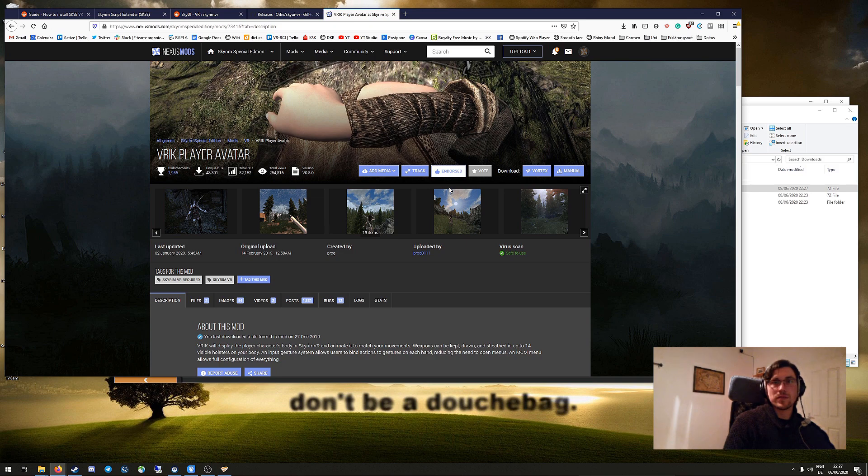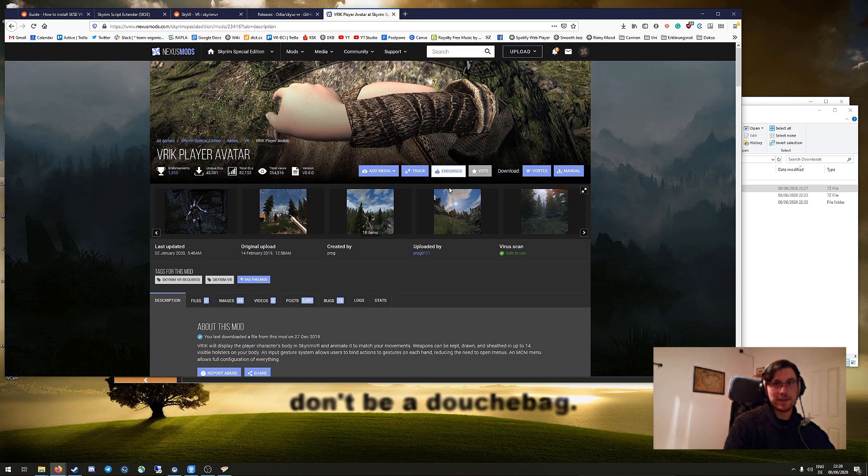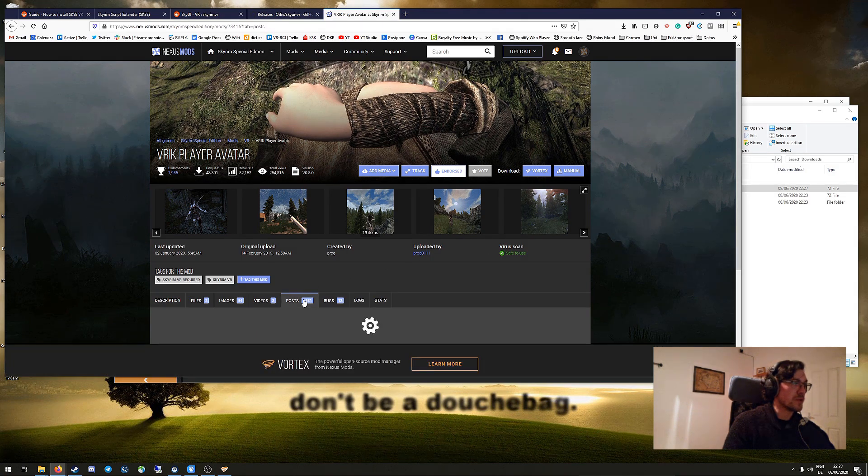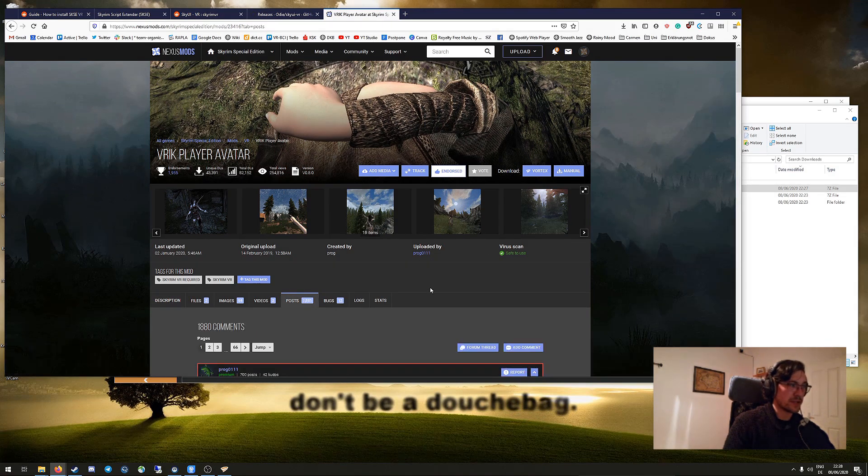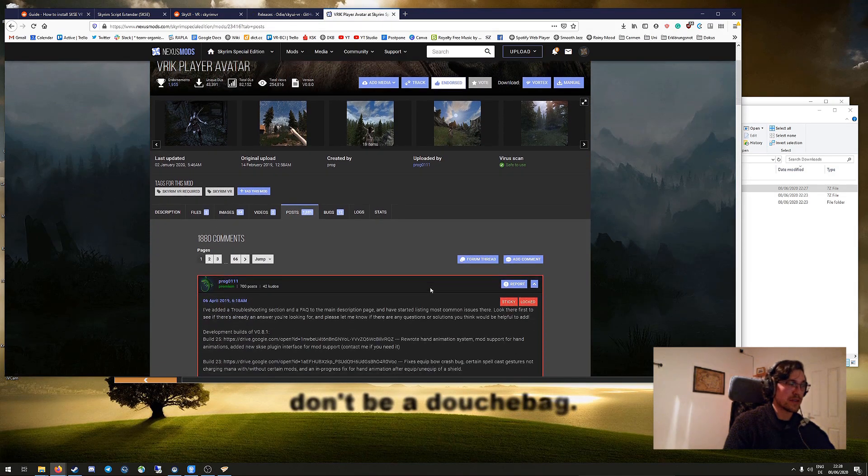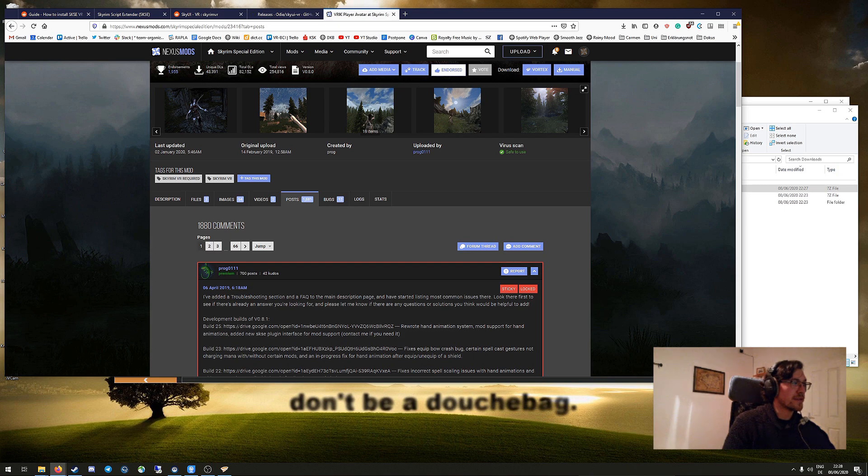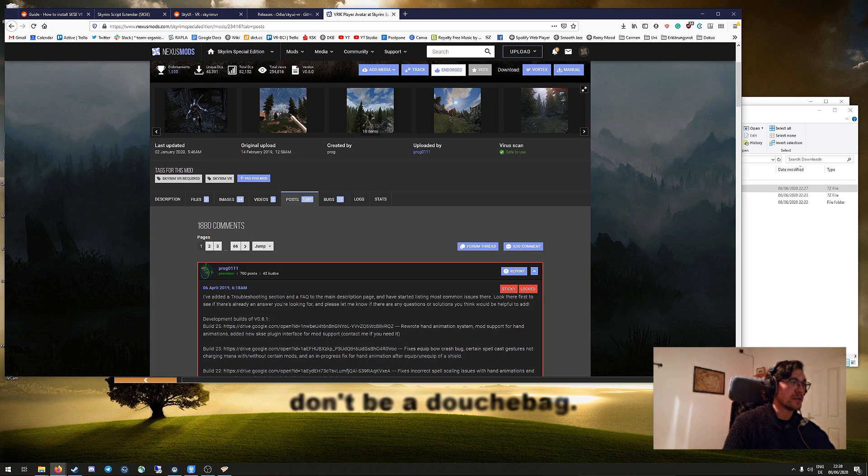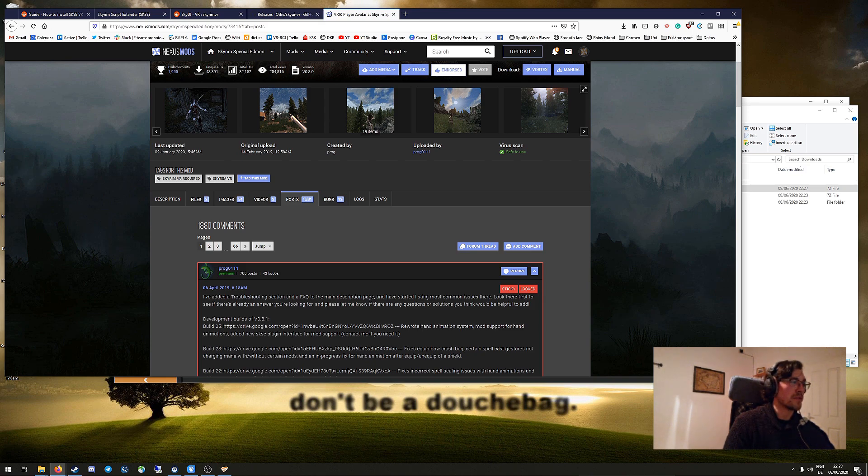Alright, so now that you have SKSE and SkyUI installed, you can install VRIK. For this, you go to the post section at this point in time and download the latest build 25 of the developer version. This fixes a few bugs and has a few additional functionalities that you probably want to have. Probably in the future this will be a stable build, of course, but for now you need to do this.